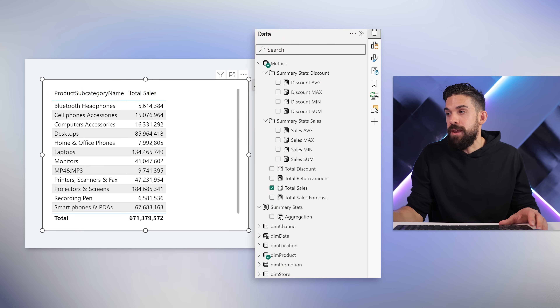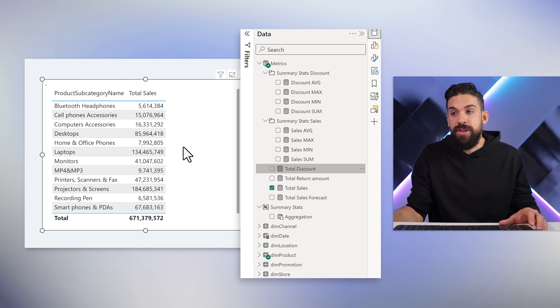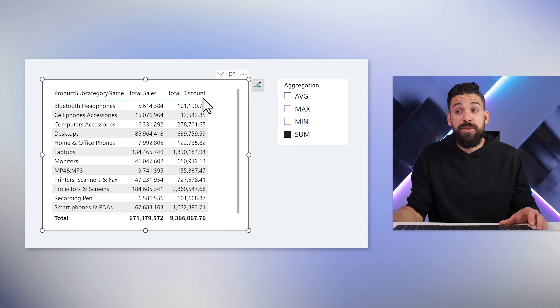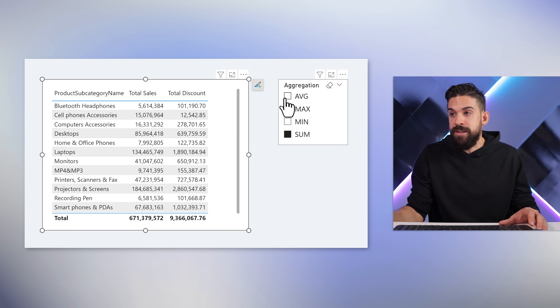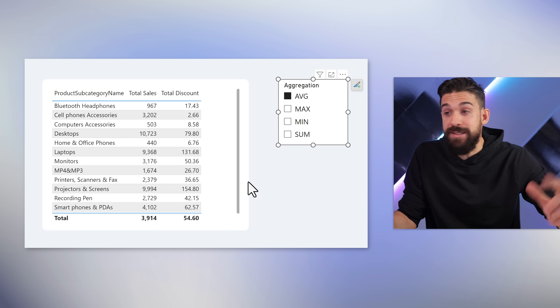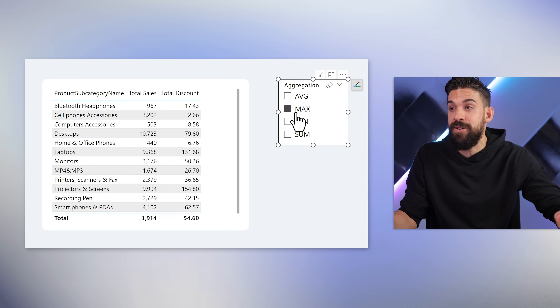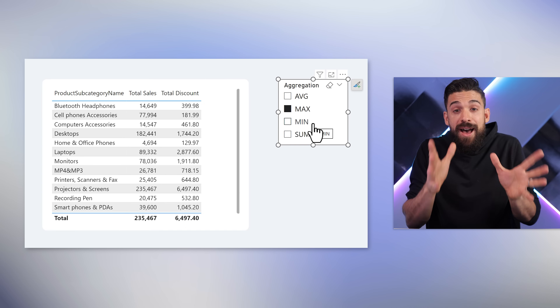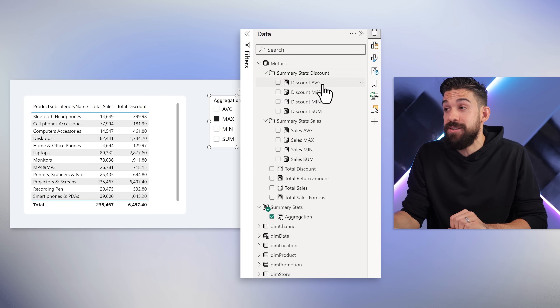If we also add total discount next to total sales, those patterns will also be applied to the total discount measure. Let's switch to the average — now we also have the average discounts for the different product subcategories. And if we want to see the max, we simply click on the calculation item Max using that slicer, without having to write separate measures. We can just use the DAX pattern and apply it to any measure we like.